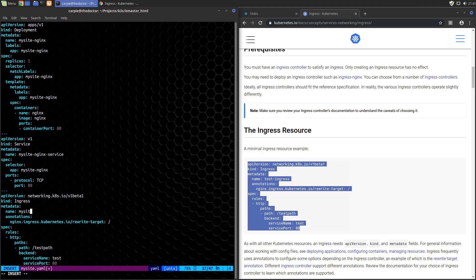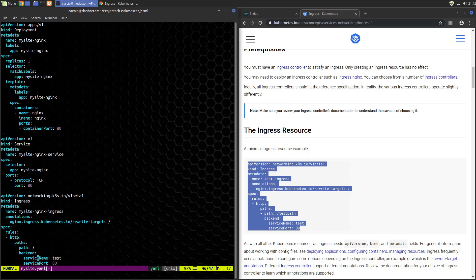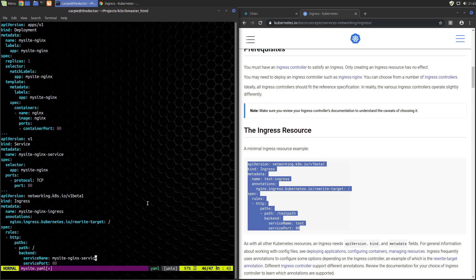Let's do our naming changes. We'll call this mysite-nginx ingress. The rules are pretty much the same. We're going to stick this right on the route for the path so we'll just use slash. The service name has to match the service we defined above, so we'll call it mysite-nginx service. Service port is port 80, so we're happy with that.